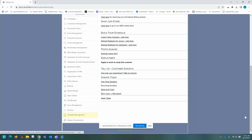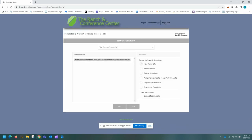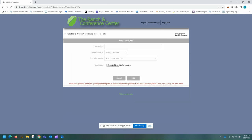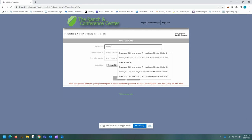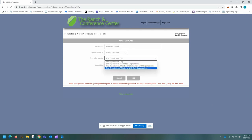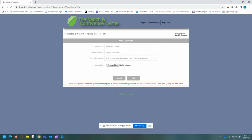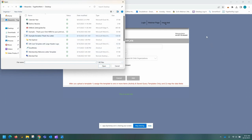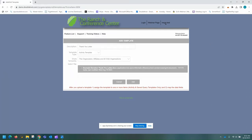Select new template. In this case, you are going to want to make sure that you are in the organization or sub-organization where your donations are located. Again, the description is going to be visible to your donors, so you are going to want to make sure you keep that in mind. In this case, we are just going to put thank you letter. We are going to leave this as activity template, and we are going to make sure that we share this template with this organization, affiliates, and all child, before selecting our file and then adding it.